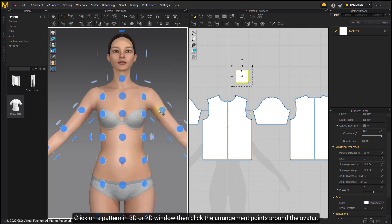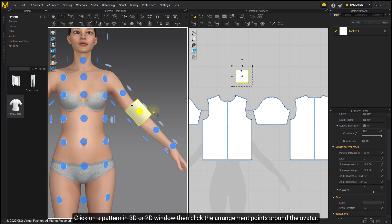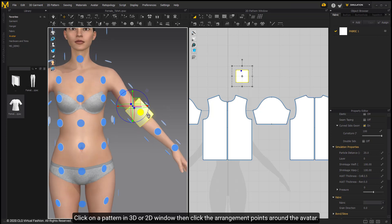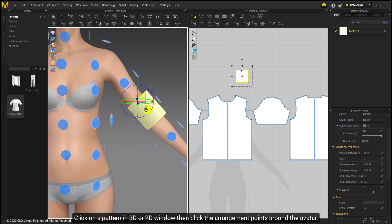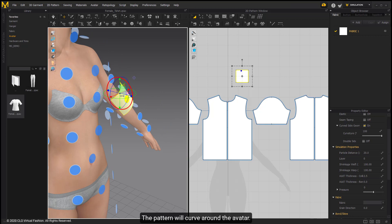Click on a pattern in 3D or 2D window, then click the arrangement points around the avatar. The pattern will curve around the avatar.